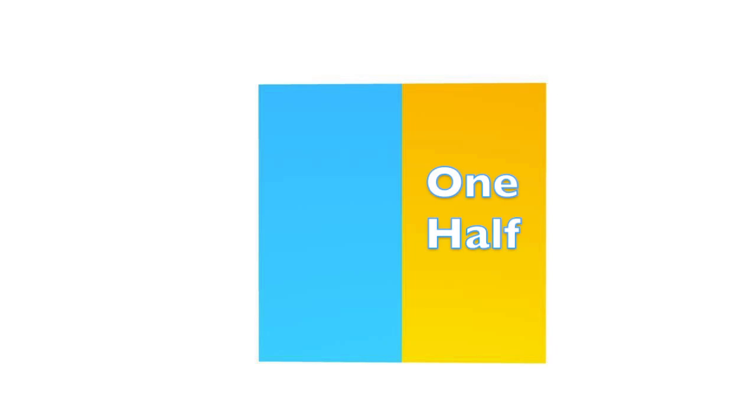Fractions are created when we divide something into multiple parts. In fact, you may have already heard of some fractions like one-half or one-third.